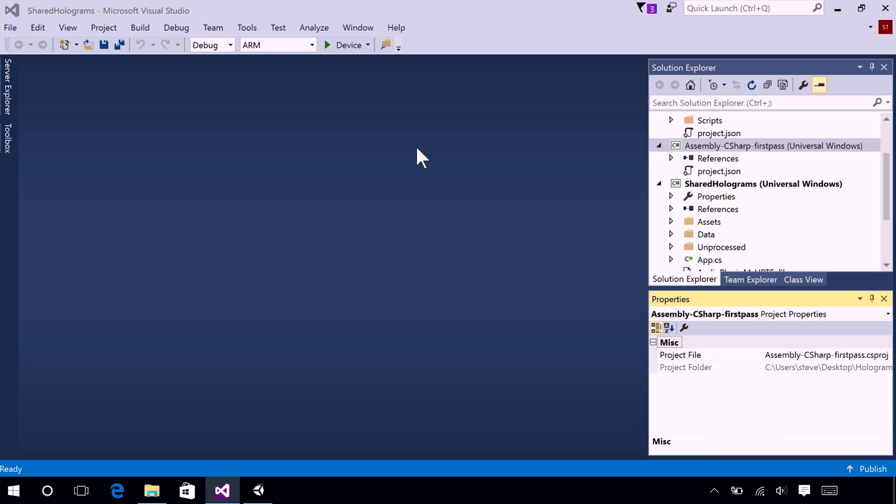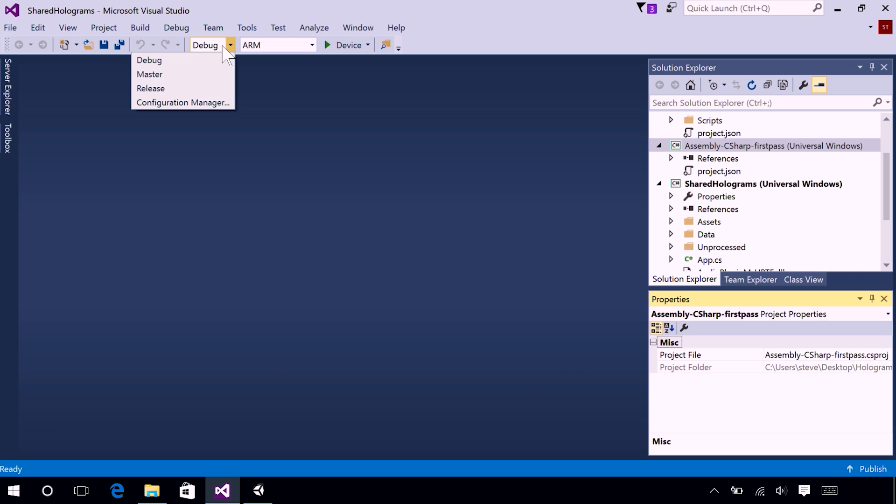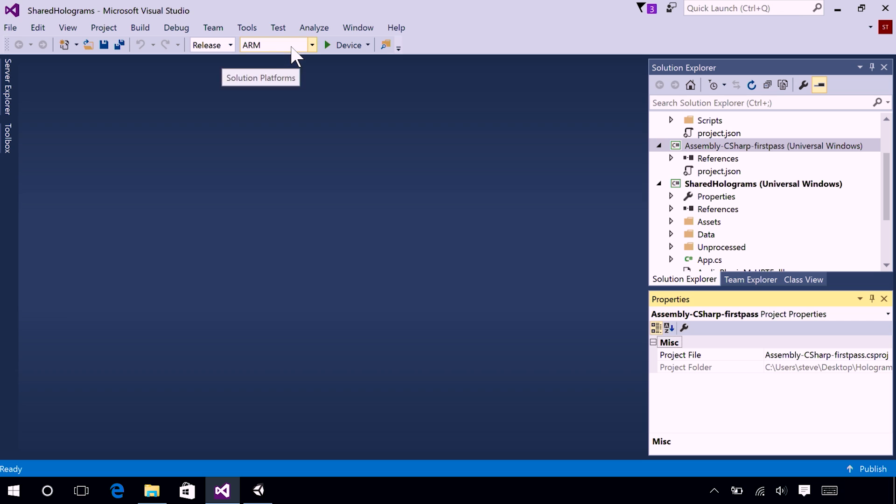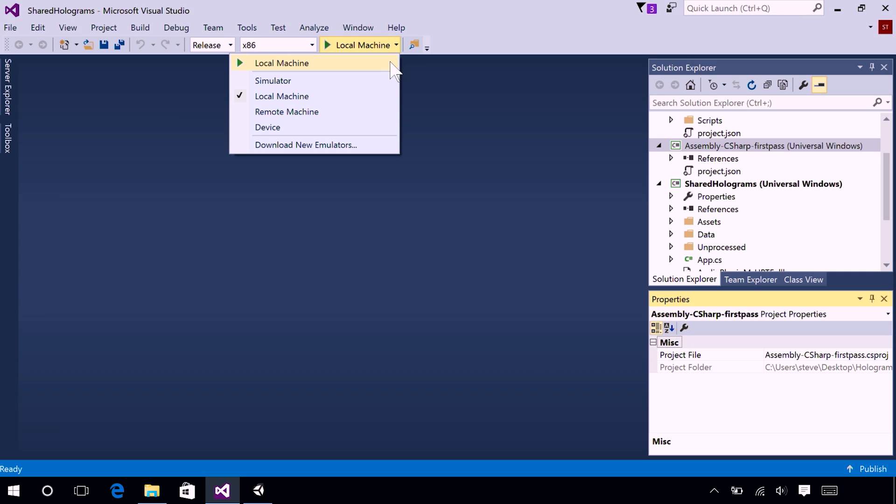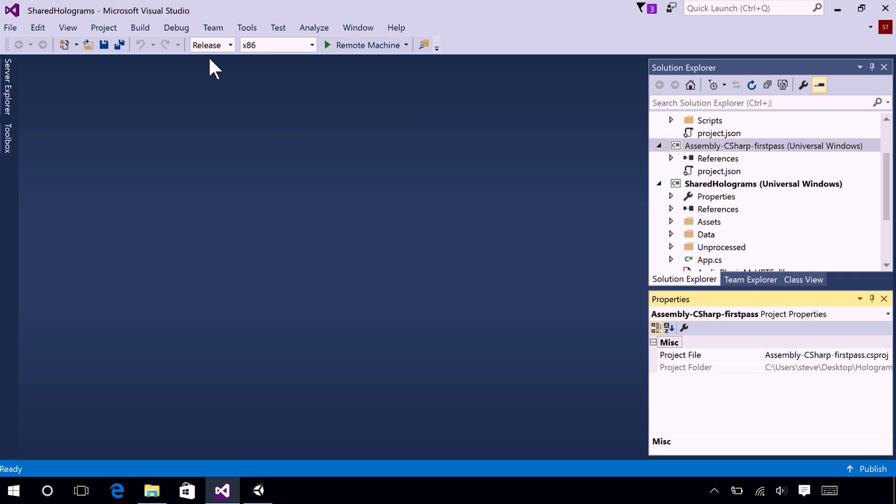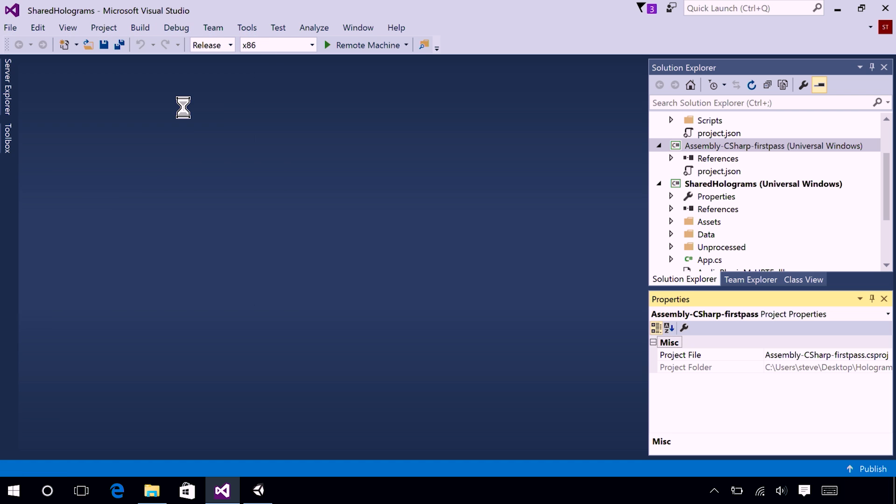Before we can deploy, we need to change a few build settings. At the top, find the Debug option and change it to Release. Then switch from ARM to X86. Next, select the arrow next to Local Machine and in the dropdown, select Remote Machine. Then head to the Debug menu and click Start Without Debugging.